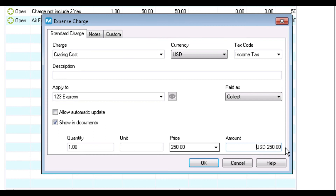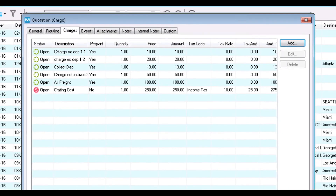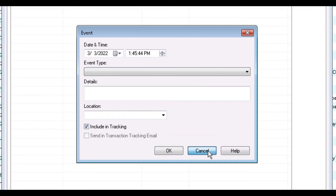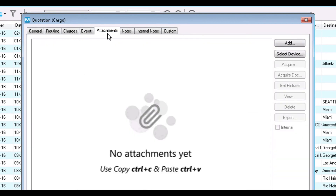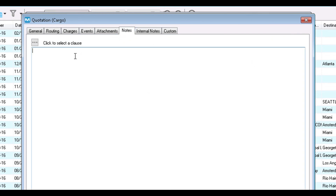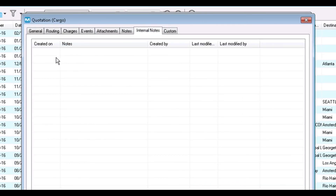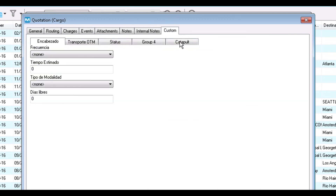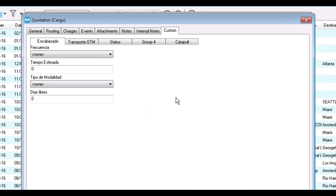Click OK to add the charge to your quote and return to the Quotation screen. The Events tab lets you add an event to the quotation by clicking the Add button. The Attachments tab lets you add attachments such as documents or photos by clicking the Add button or selecting your device. The Notes tab lets you enter notes or click the Clause button to select from your predefined list. The Internal Notes tab is used to communicate among employees in your company — internal notes are not visible to customers. The Custom tab is used to show additional custom fields, which can be configured under your Maintenance folder.